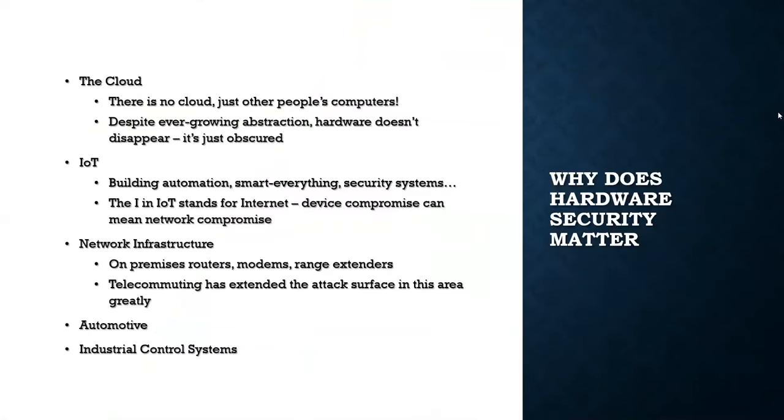So why does any of this matter? In the era of the cloud and software as a service, why should anyone care about hardware? Well, as the saying goes, there is no cloud, just other people's computers. That hardware didn't disappear. It just moved somewhere else.